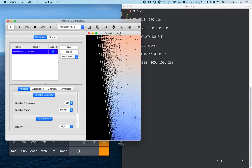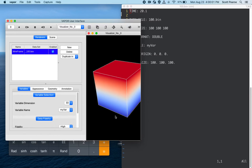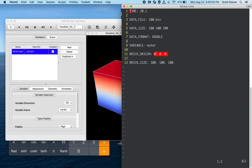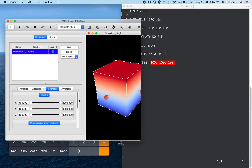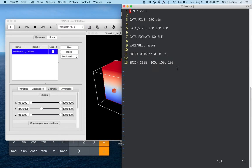The BOV file also specifies the brick's origin in space in meters, and its size. The origin is 0, 0, 0 and the size is 100 by 100 by 100 meters. In Vapor's geometry tab, we can confirm the X, Y, and Z axes all go from 0 to 100. So if you have raw floating point data that's not in NetCDF format, this is a great alternative. We still support converting raw data to the VDC format, but the BOV reader now allows direct import.